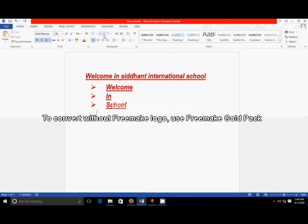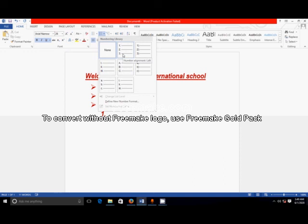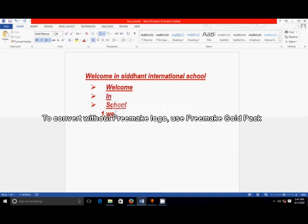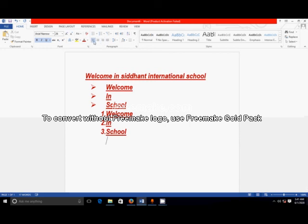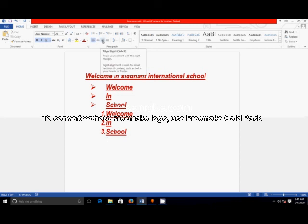Next, the number bullet. You select any one bullet from this panel, then type: 'Welcome,' hit Enter, 'Welcome in,' hit Enter, then 'School.' It is so simple. Then there are different functions like Align Left, Align Center, Align Right, and Justify.